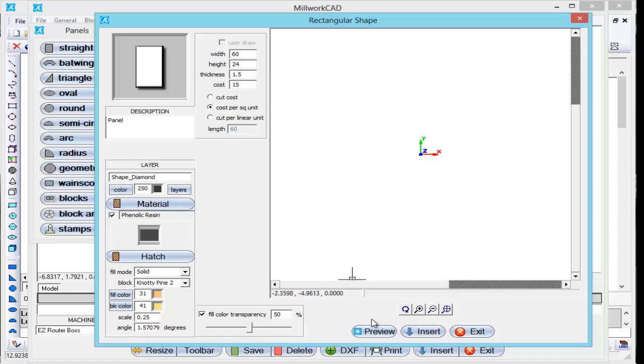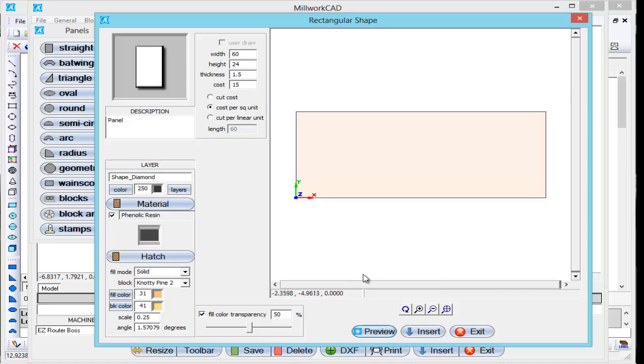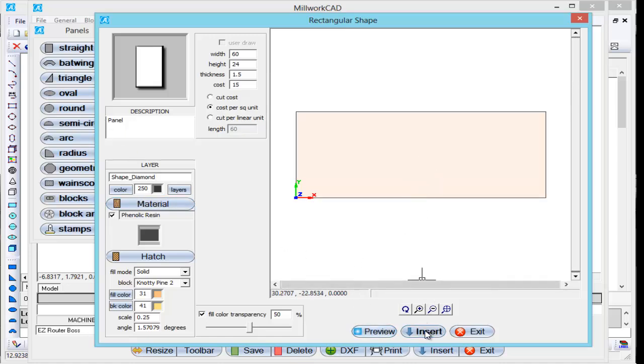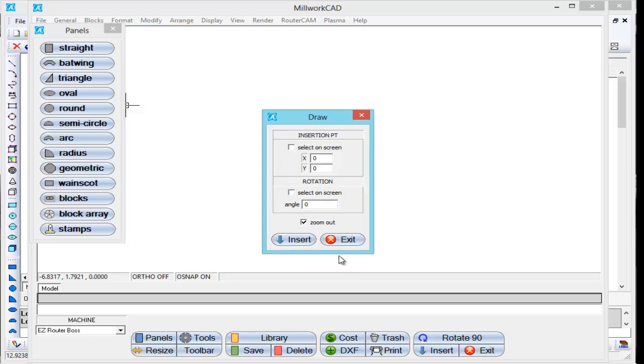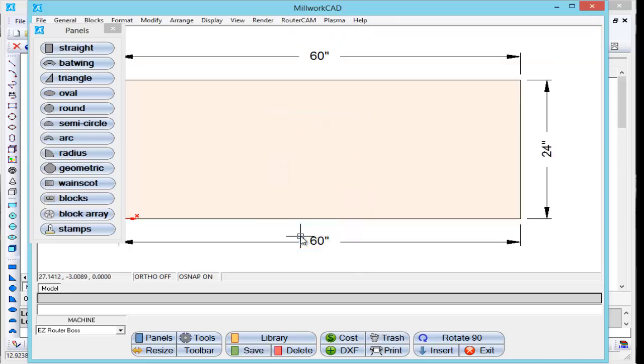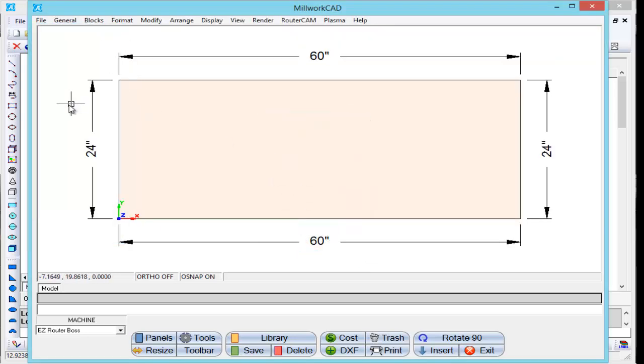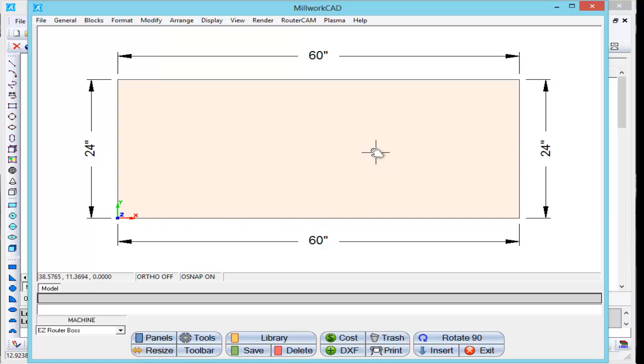I'm going to just do a little preview here. And this is our top. I'm going to insert this. Let me close this off because I'm done. Here's our 24 inch wide, 24 inch in depth, 60 inches wide.